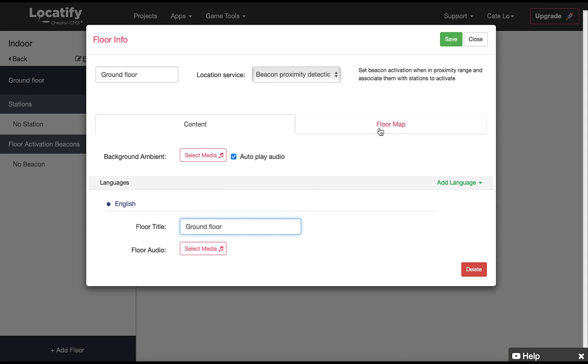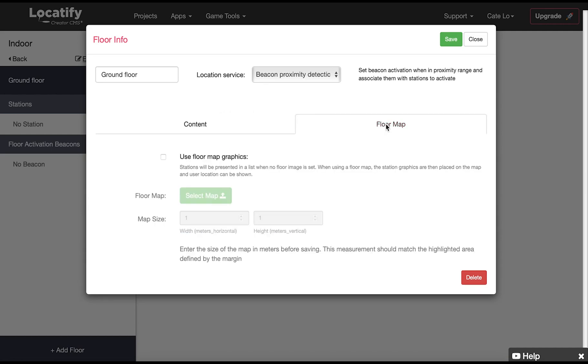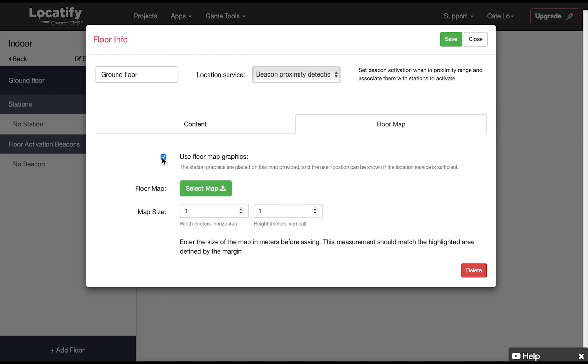Now we click on floor map to upload our floor map graphics where our station graphics will be placed upon. Remember if you just have stations and no floor plan you can skip the floor map graphics and then the stations are presented in a list in the app. So click on select map to upload your floor map.